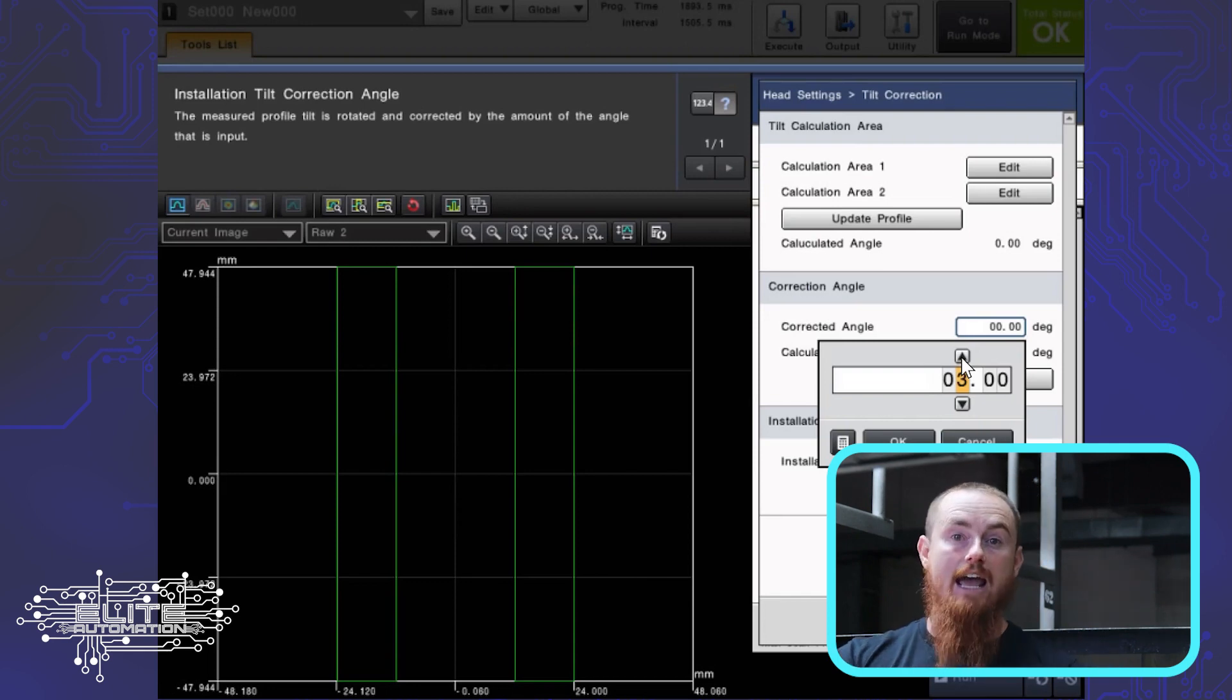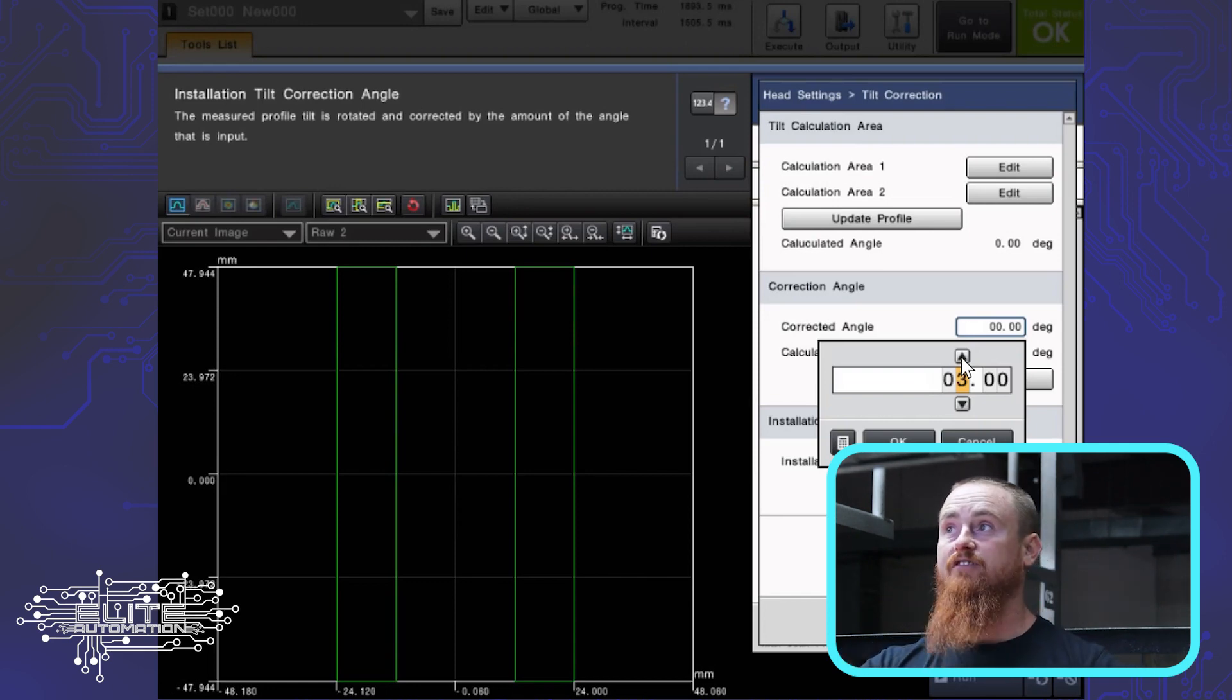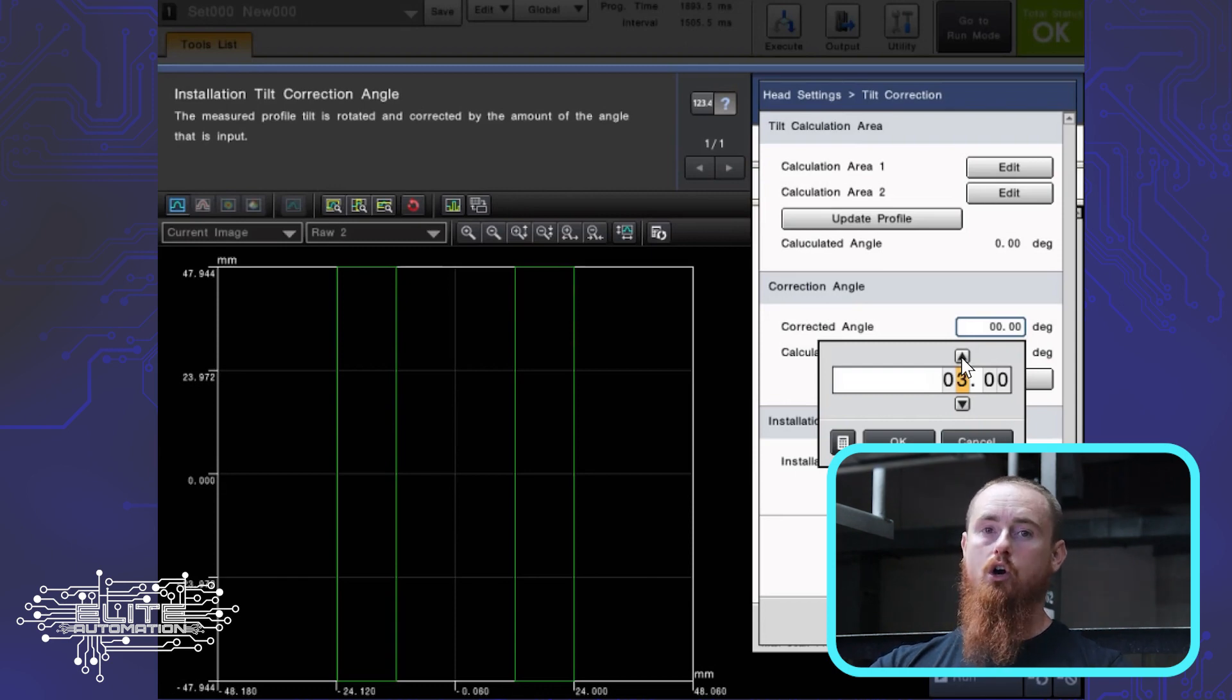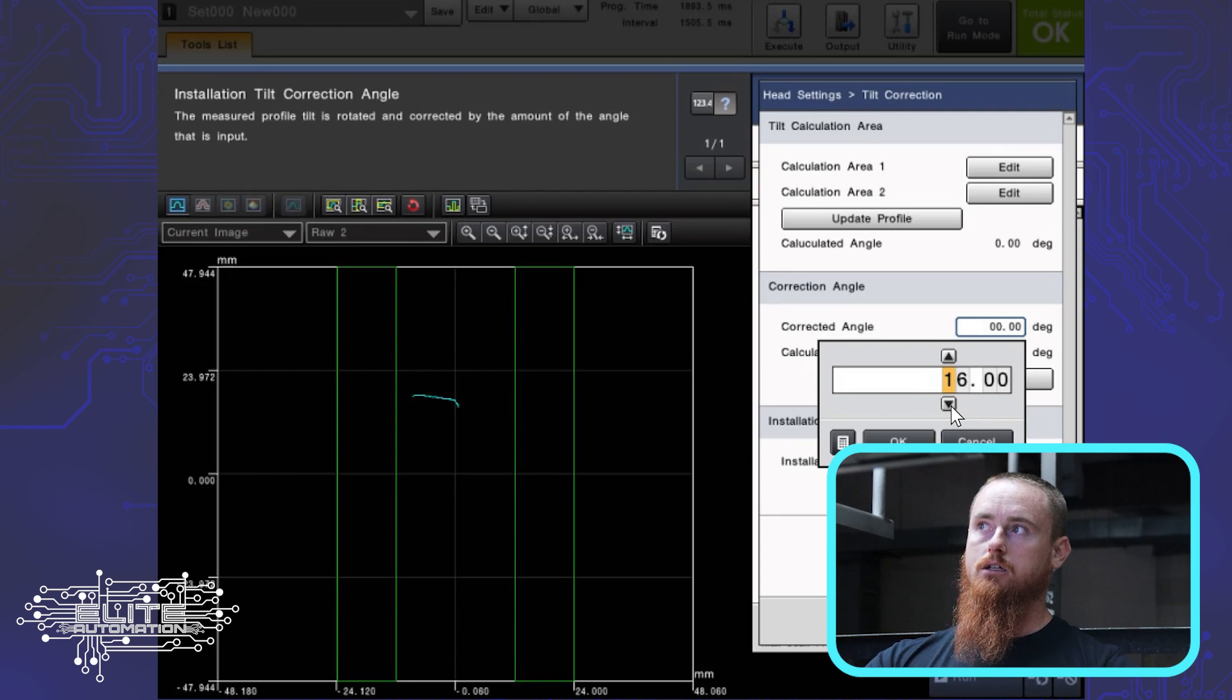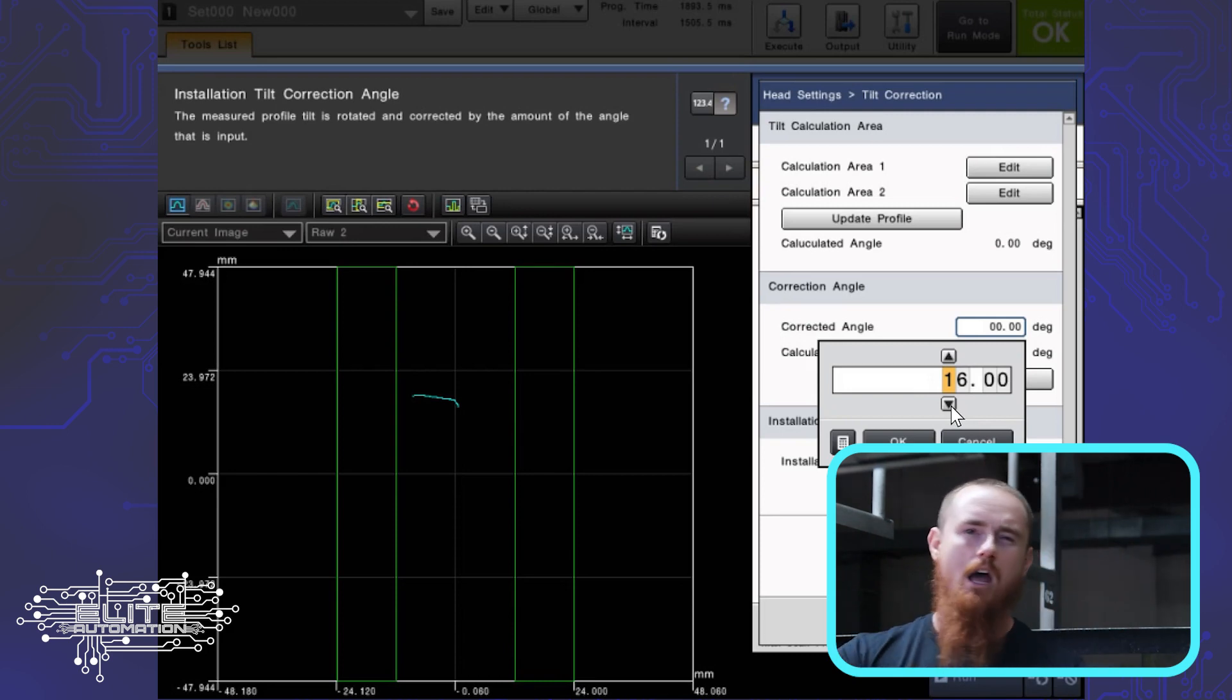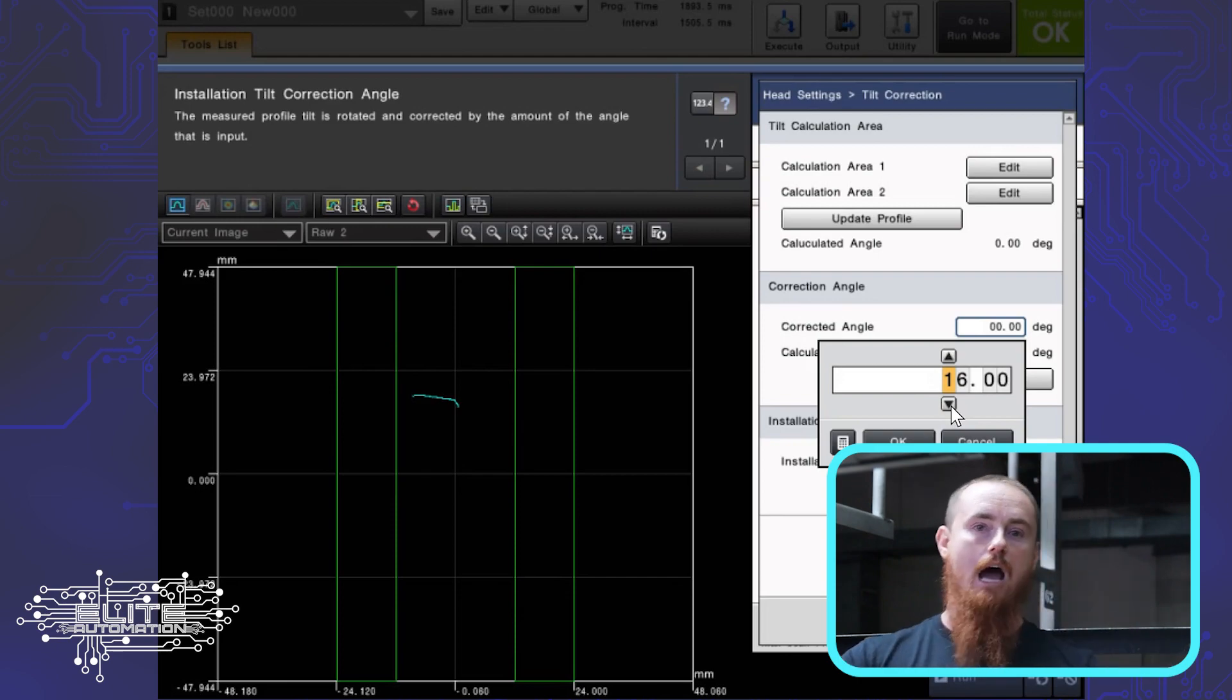You might have a negative 15, you might have a positive 15. It may just depend on your application and you're not really going to hurt anything if you're just collecting data to test it out. Try it, try a negative, try a positive.